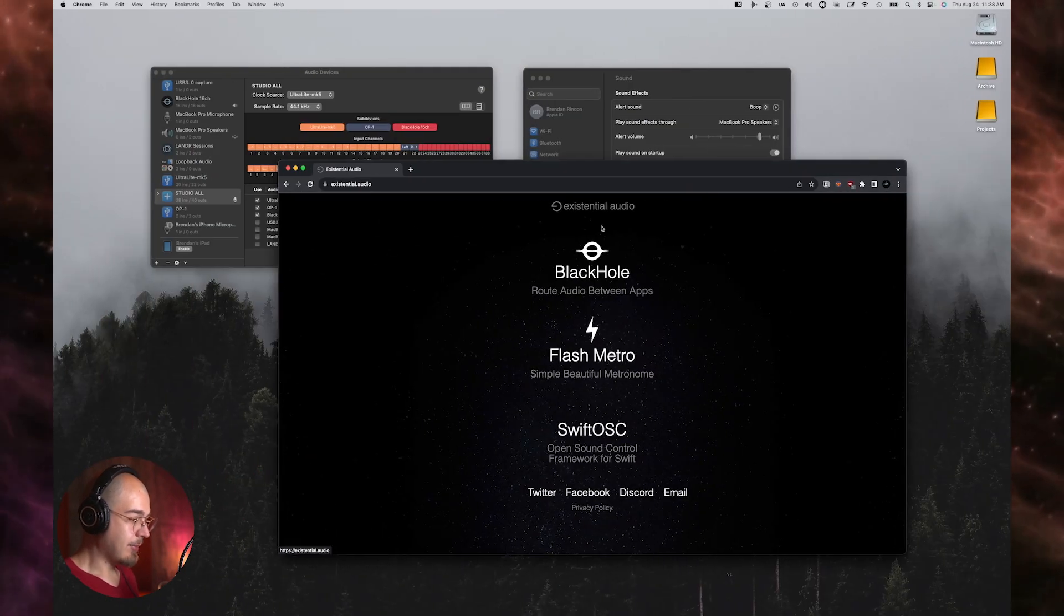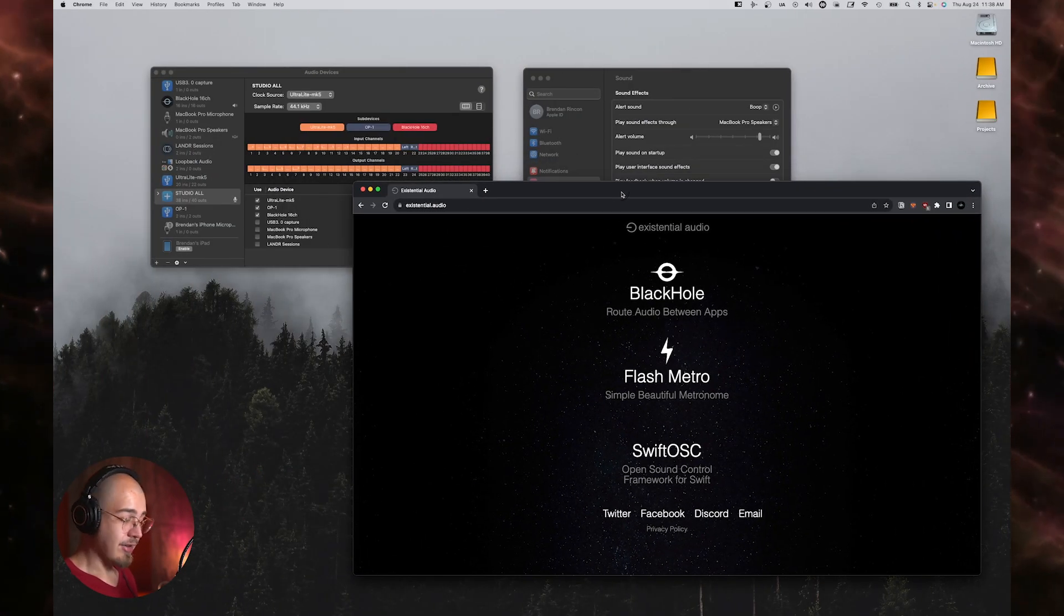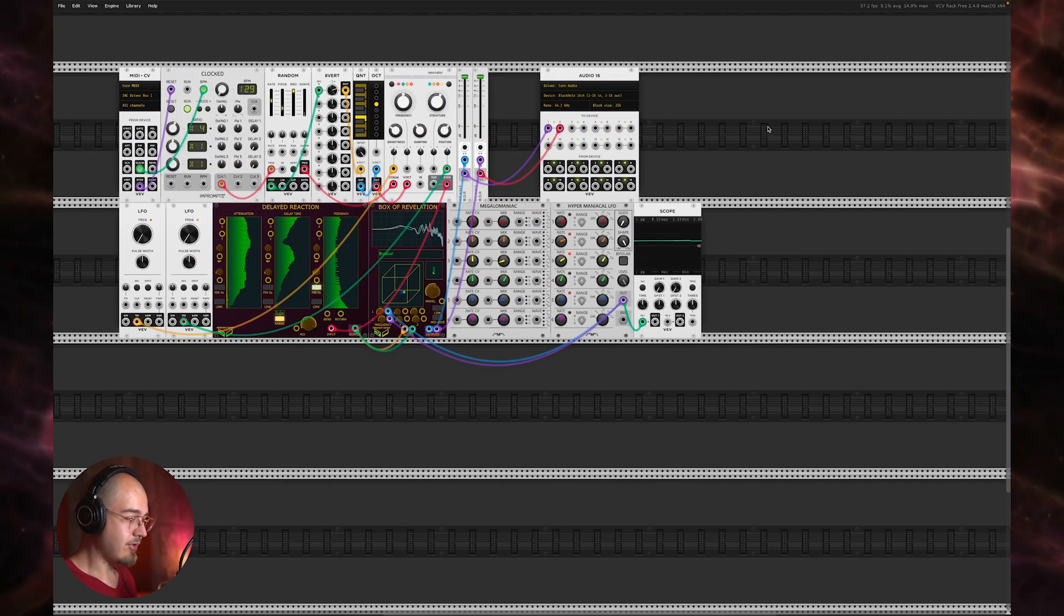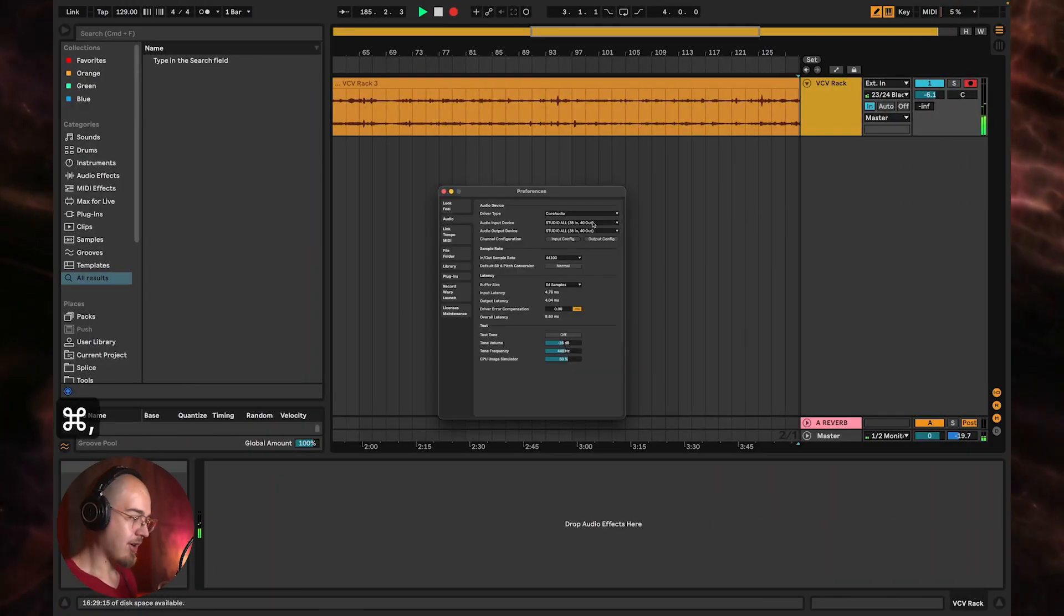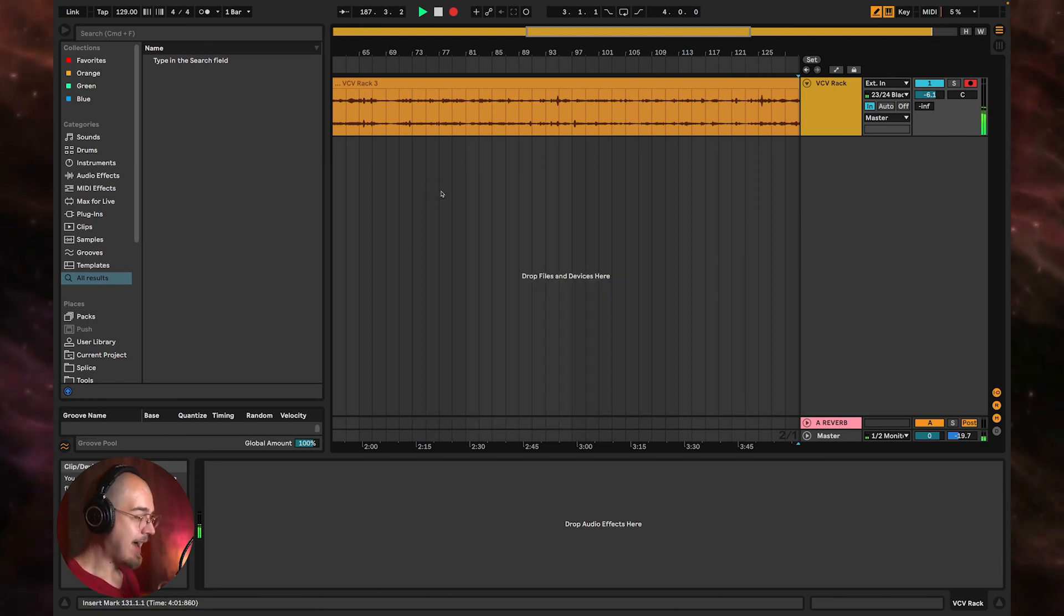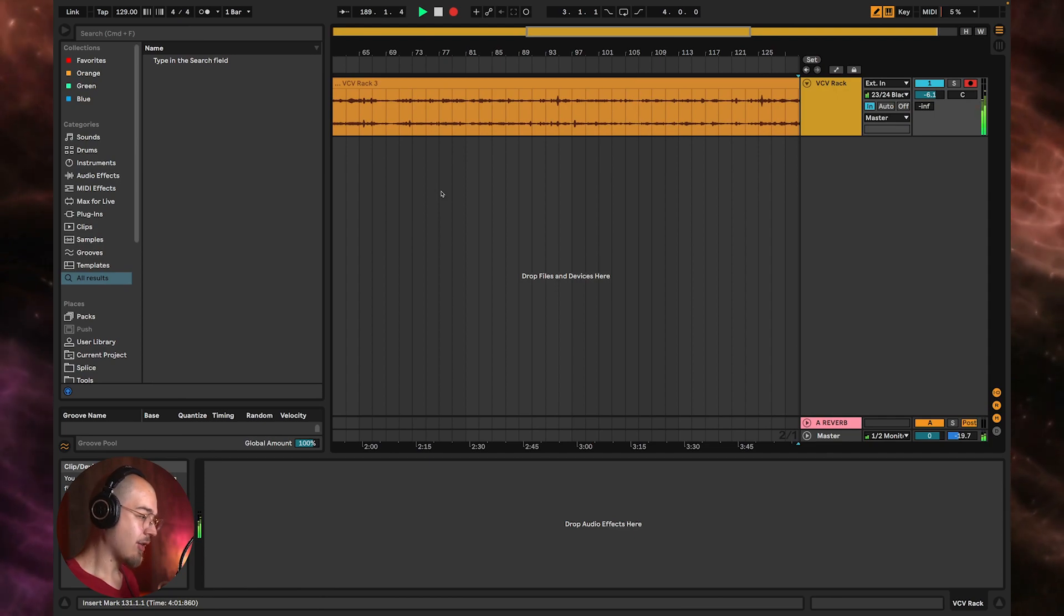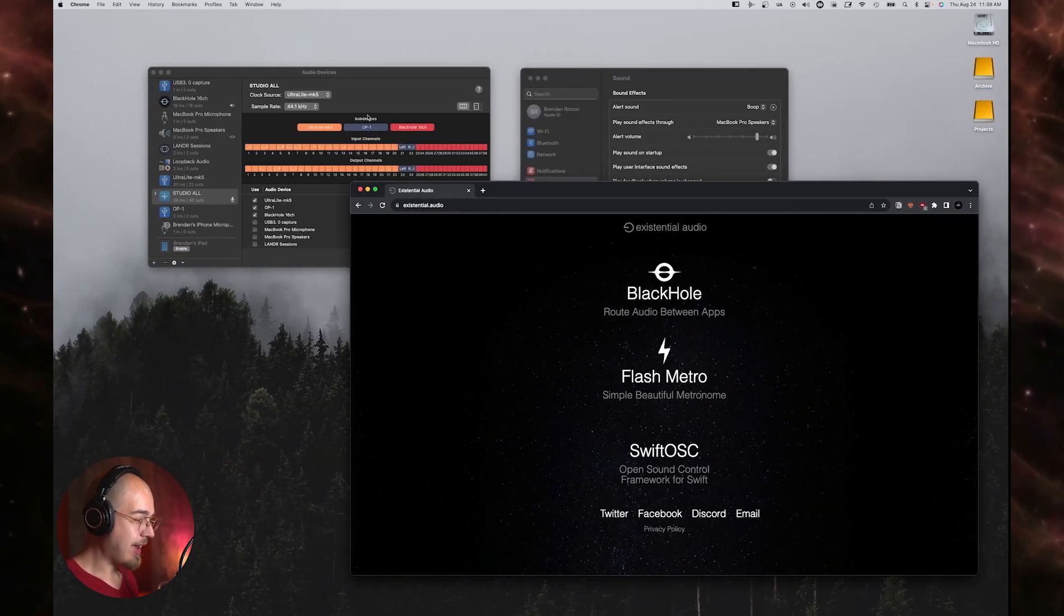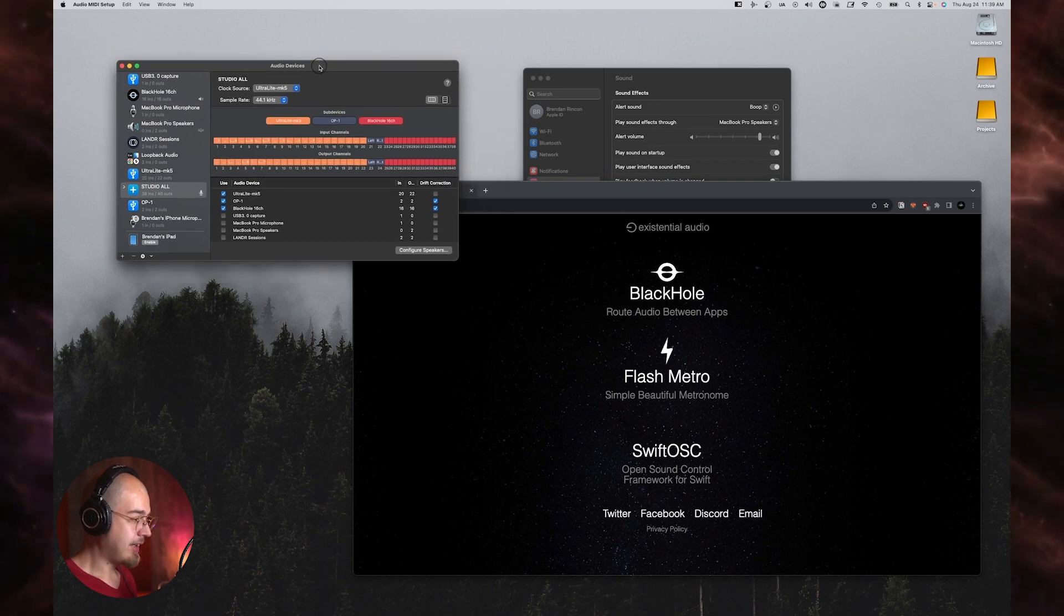So once you get that installed, you can either, if you're only using VCV Rack, you can just choose Black Hole as your audio input and enable it. You get an option right there. However, I have an audio interface and I want to use it with my other hardware inputs as well, active at the same time.